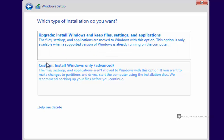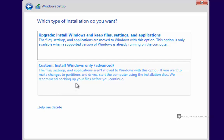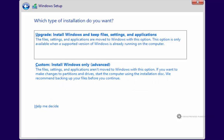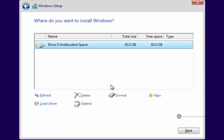So down here where it says custom, install Windows only, advanced, this is where we're going to wipe the hard drive clean and just go with a completely clean slate. So this bottom one, this is the option that we actually want. So I'll click on custom install Windows only, which will take us to this screen here.